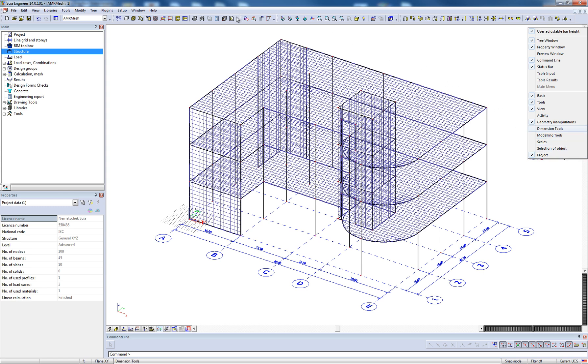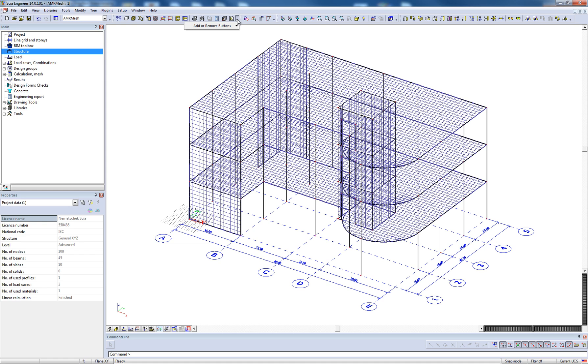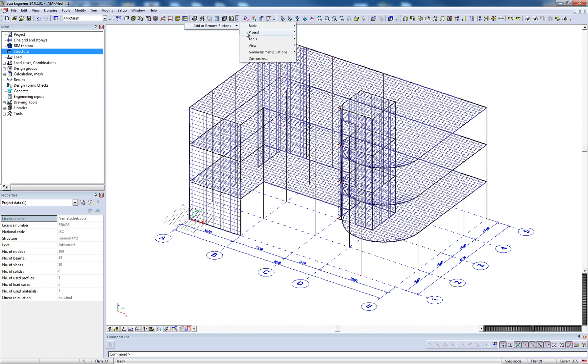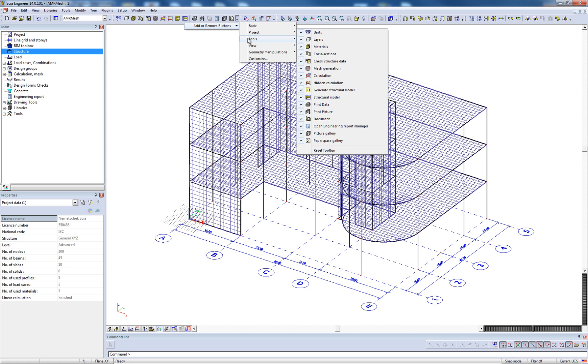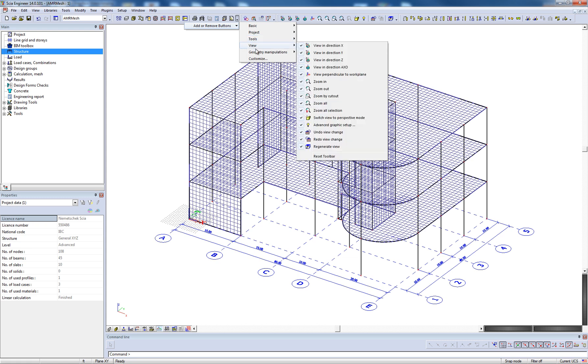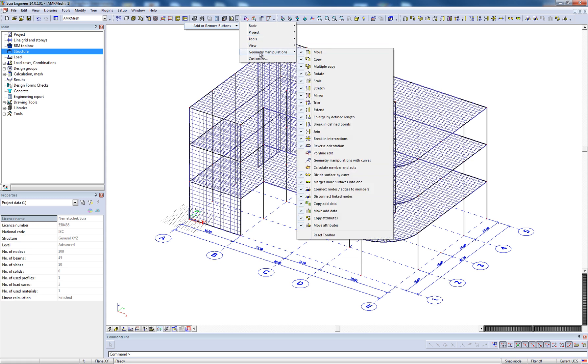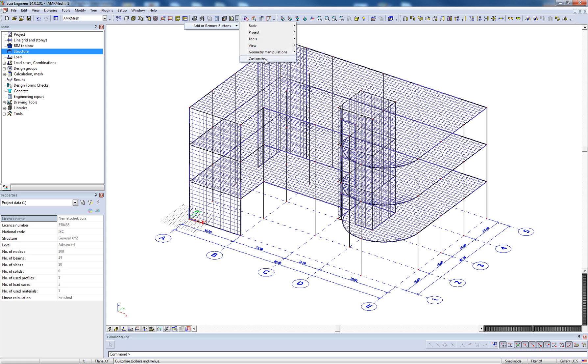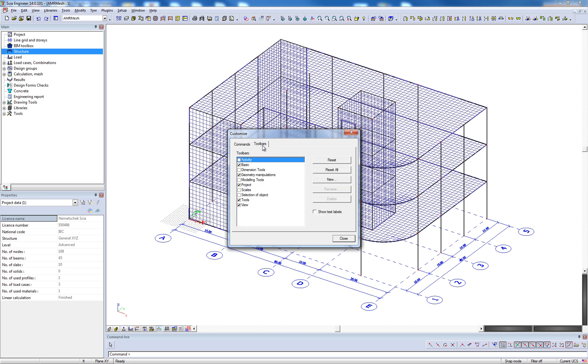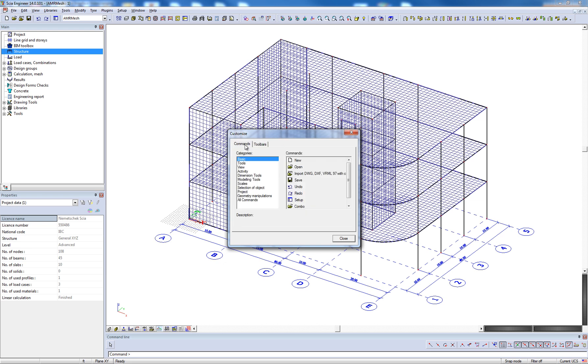Finally, it is also possible to modify each individual toolbar by selecting the arrow at the end of each toolbar. Within this dialog, the user can enable or disable specific buttons on each toolbar and can also access the customize menu, which allows for the full customization of existing toolbars.